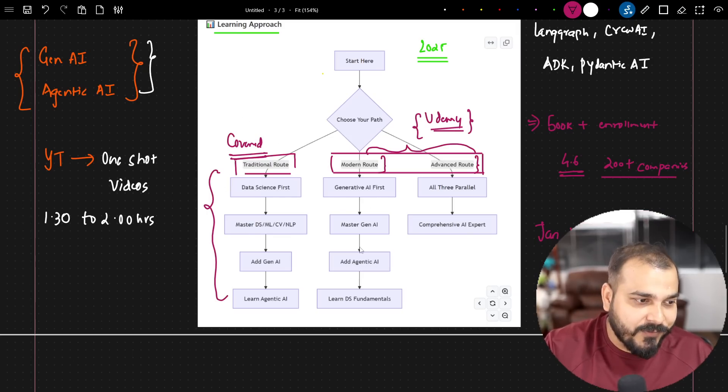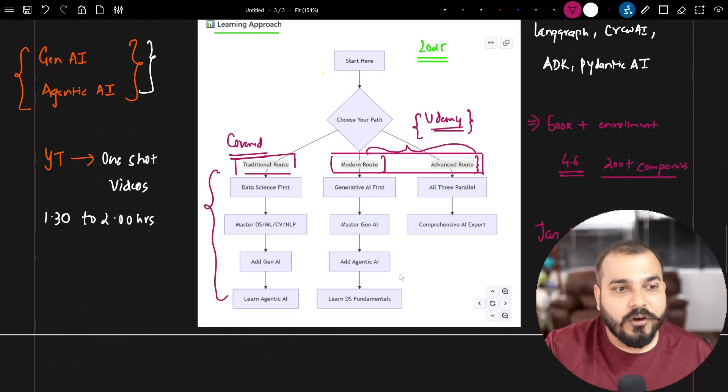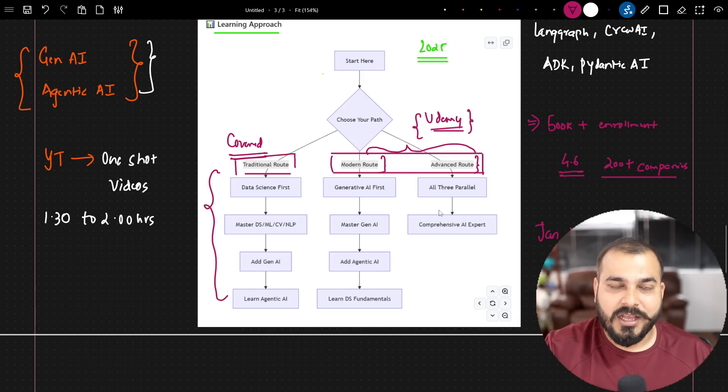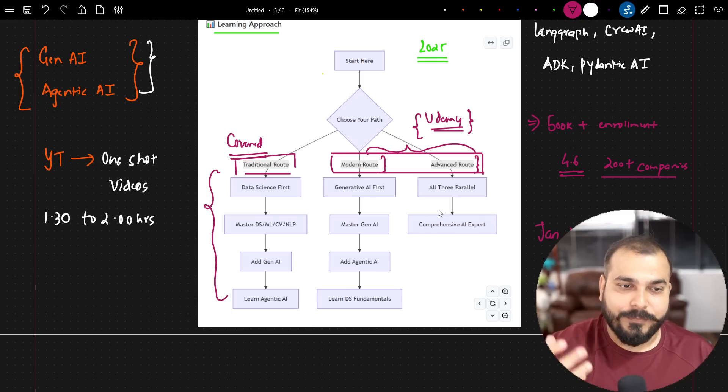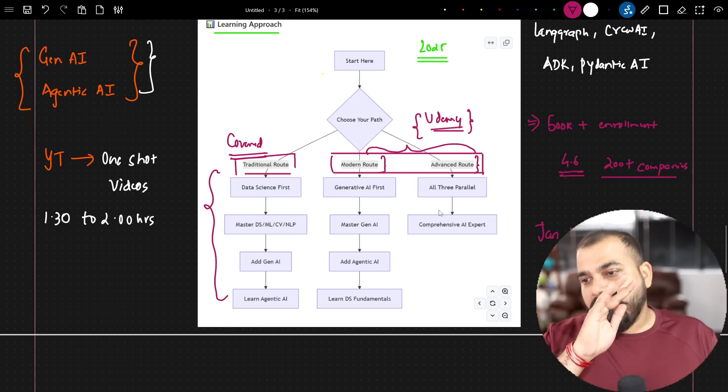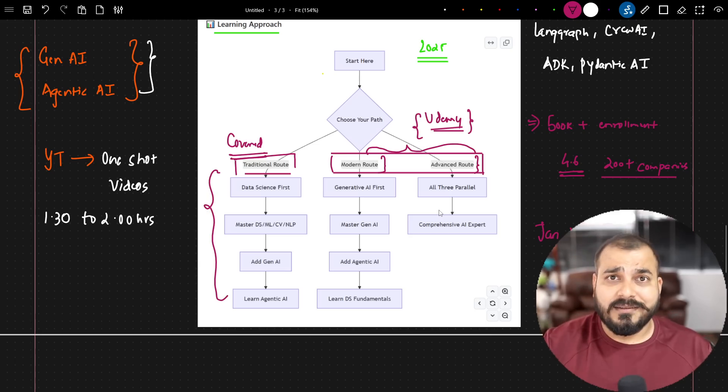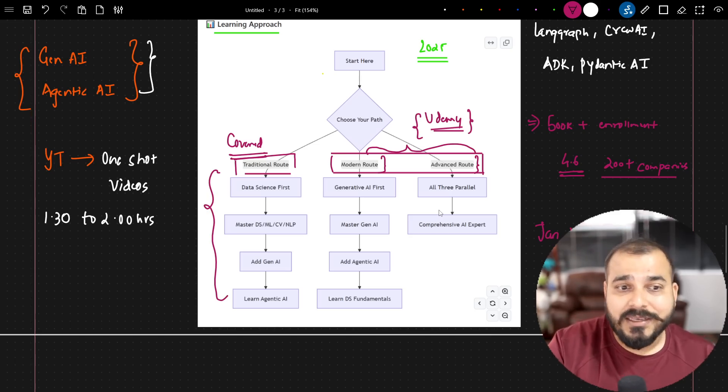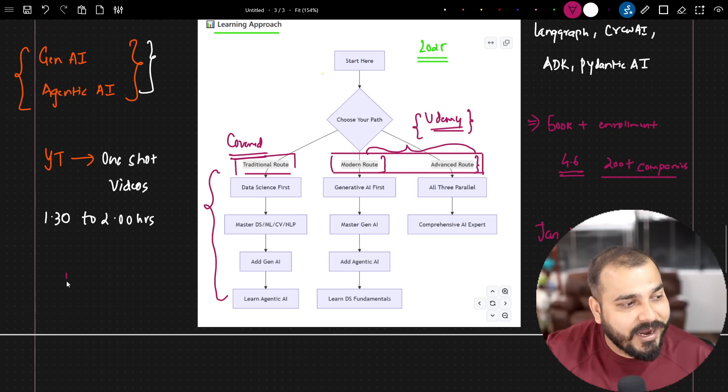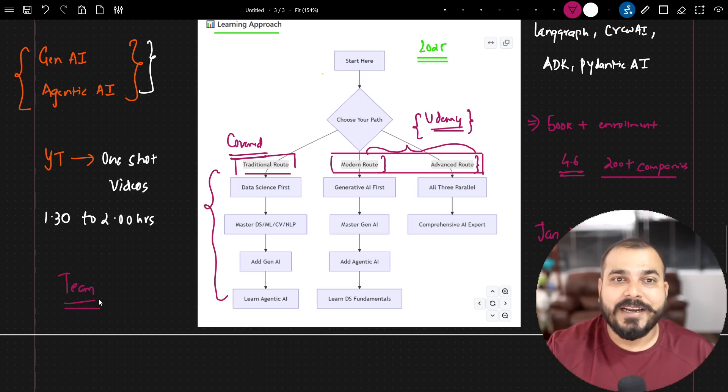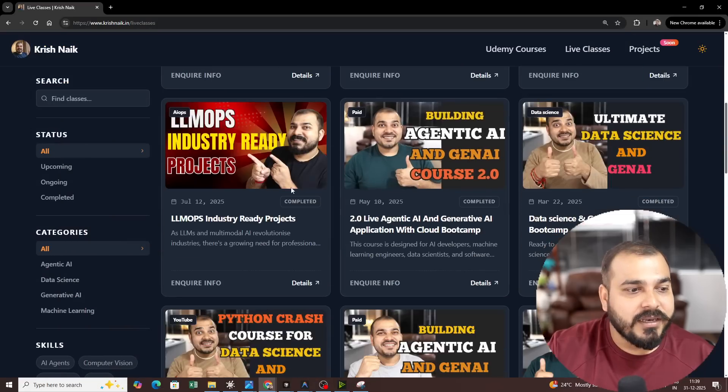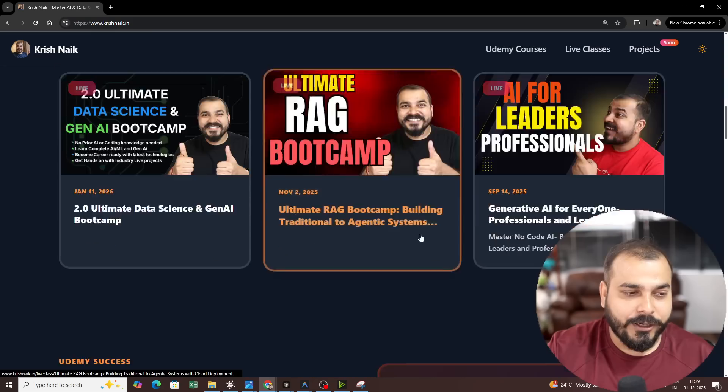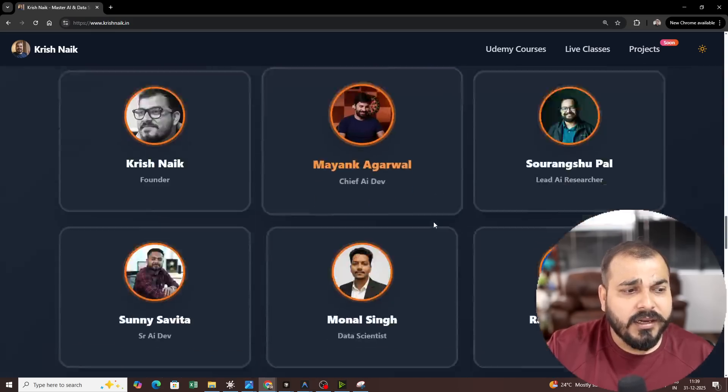So first batch will come with respect to this, then we go with modern route and finally we also launch a batch on advanced route. We will not have many, many batches specifically with respect to the live bootcamp. So anything that you specifically want to learn from and here the best part is that our entire team, we have a very dedicated mentor pool of mentors who have done tremendously well. Let me show you all the mentors that we have right now in our team.